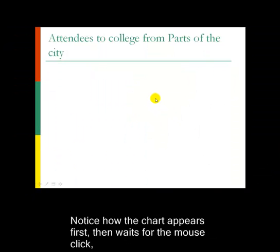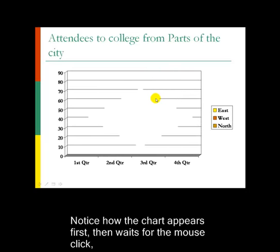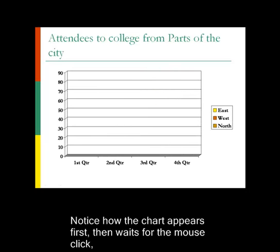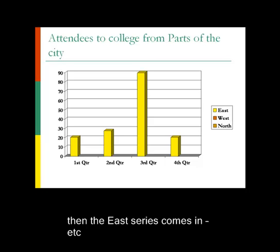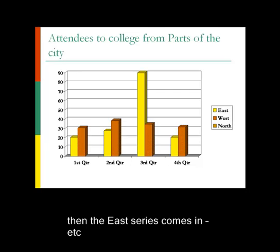Waiting for a mouse click. Click the mouse, and the blank chart animates in. Waiting for the mouse click, click on there, and the first series appears. East. Remember, I selected to come in by series. East series has come in, and talk about it. Click the mouse button, and west comes in. Talk about it. Click the mouse button. You get the idea.